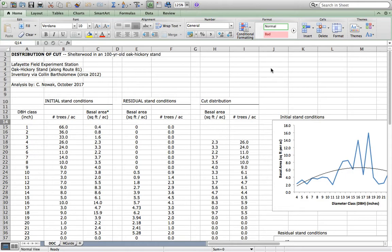The process of distributing cut is the same. What will only change is the desired conditions of the future stand, relative stand density, changes in structure, and the like.